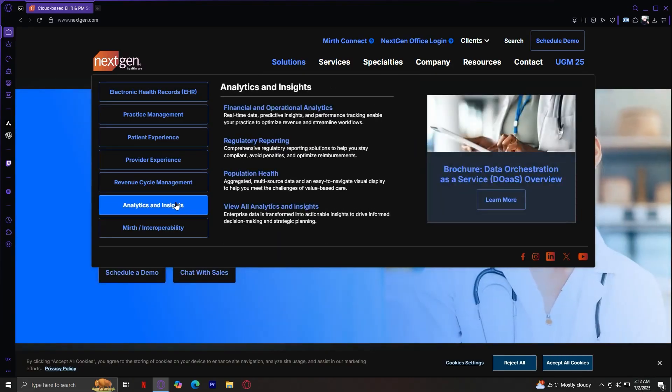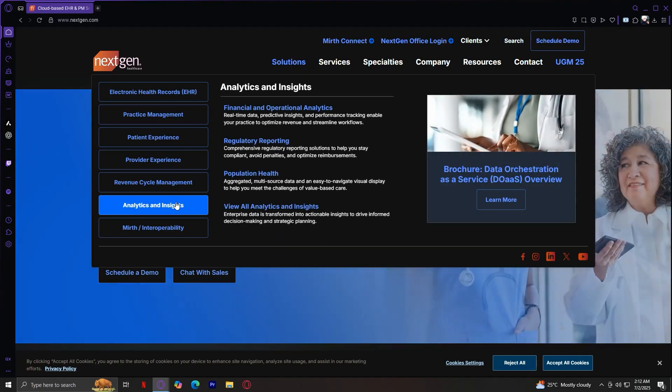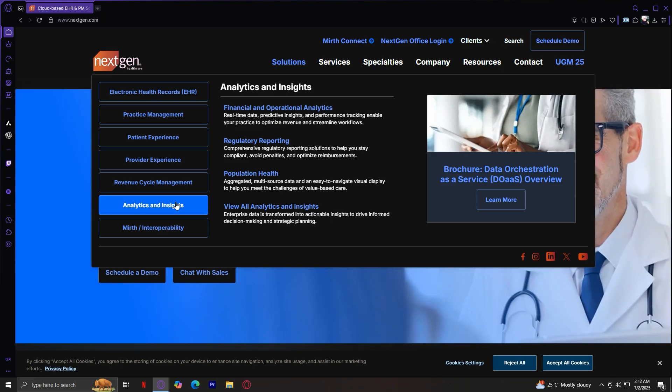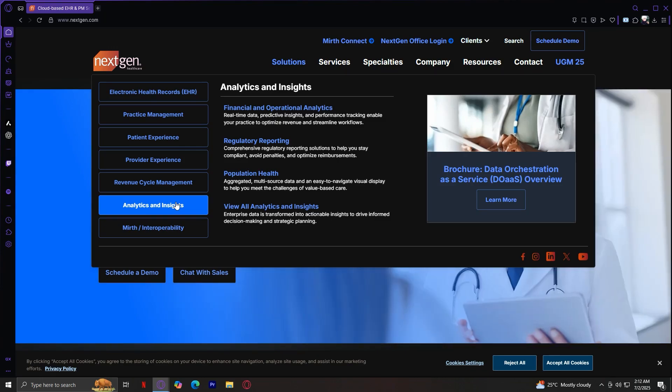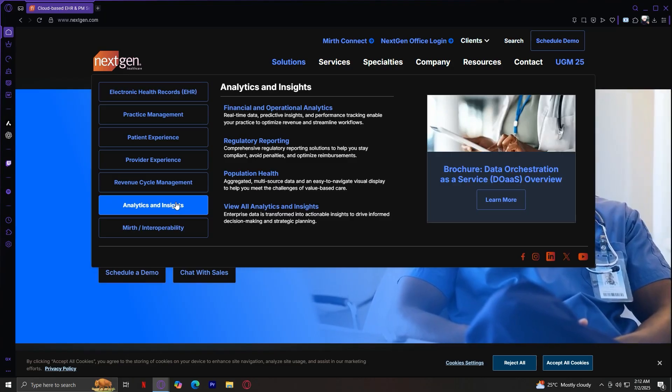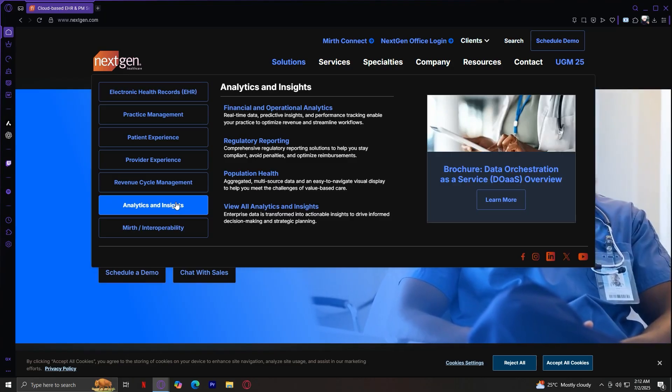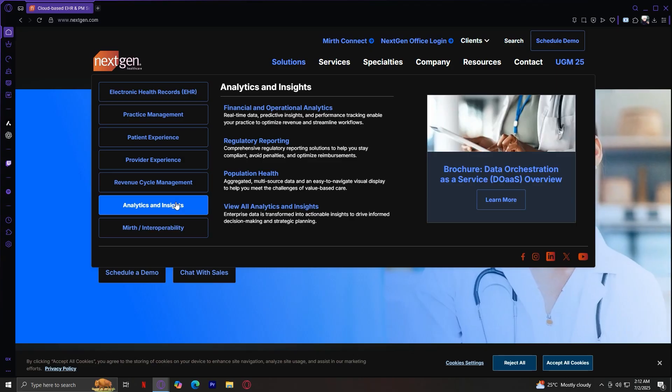Next is Analytics and Insights. It's real-time financial and operational analytics, regulatory reporting, and population health dashboards. You've got your financial and operational analytics, regulatory reporting, population health, and more.